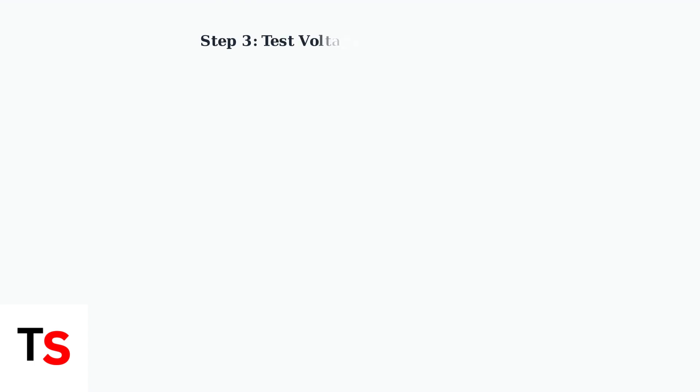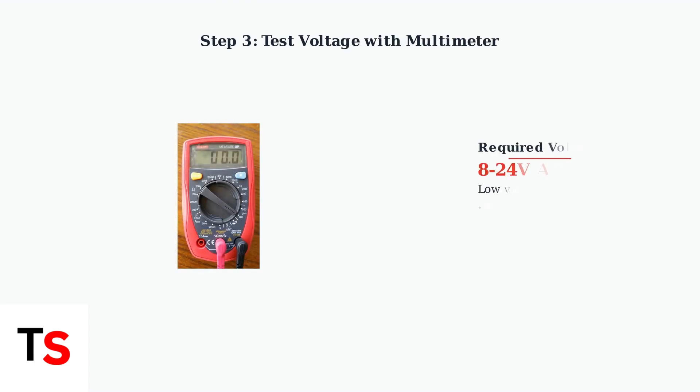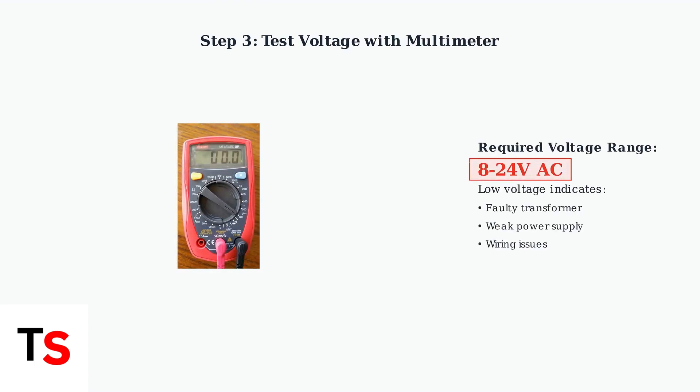Use a multimeter to test the voltage at your doorbell wires. The readings should be between 8 and 24 volts AC. Set your multimeter to AC voltage mode and carefully test the wire connections. Low voltage readings often indicate a faulty transformer.